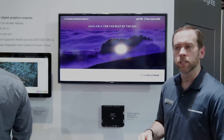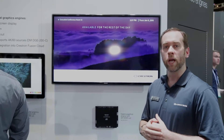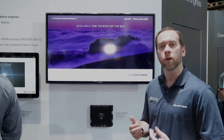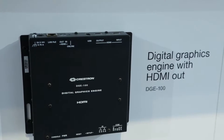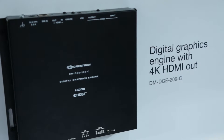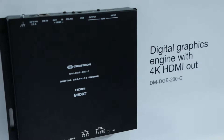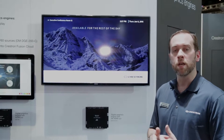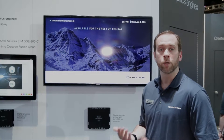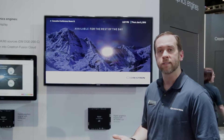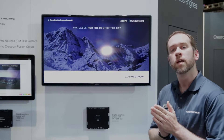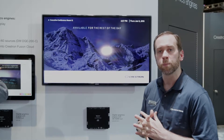Along with the 15-inch products, we also have our new DGE graphics engine family, the DG100 and the DM DG200-C. Both of these graphics engines can be used to drive a variety of third-party displays, as well as Crestron's own TSD2020 20-inch display.